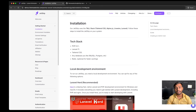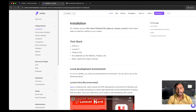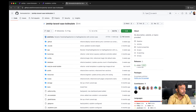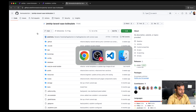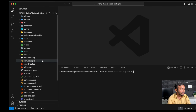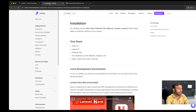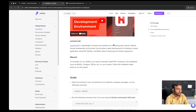Now we will see the installation of JetShip using Laravel Sail. Please make sure that you have already installed Docker Desktop in your local system, as it is required for using Laravel Sail. Also make sure that you have already cloned the JetShip Laravel SaaS boilerplate. I have already cloned it and will open it in VS Code.